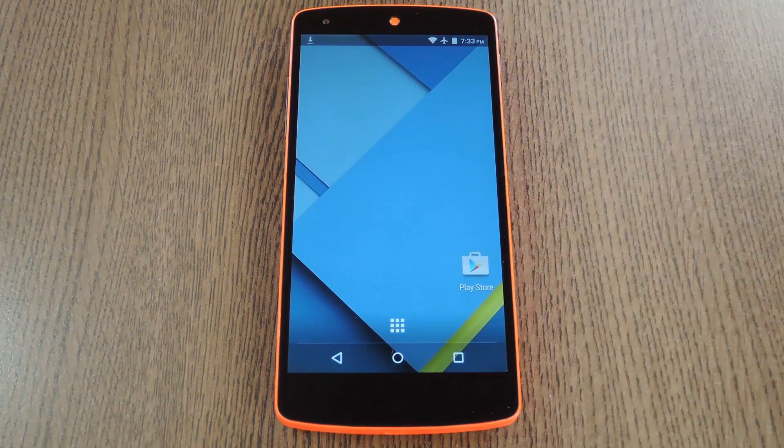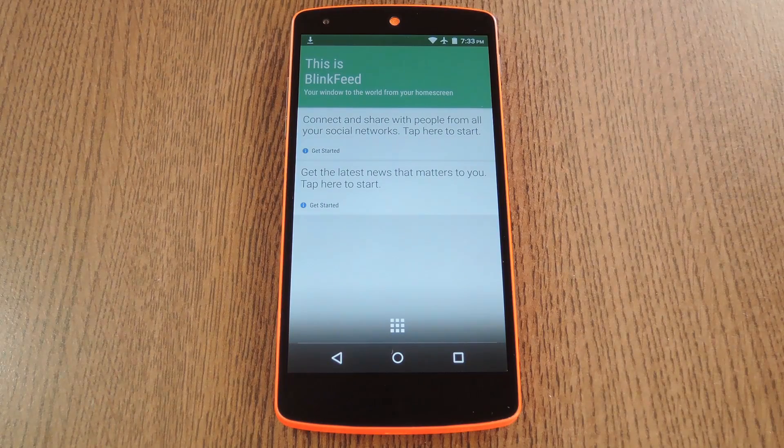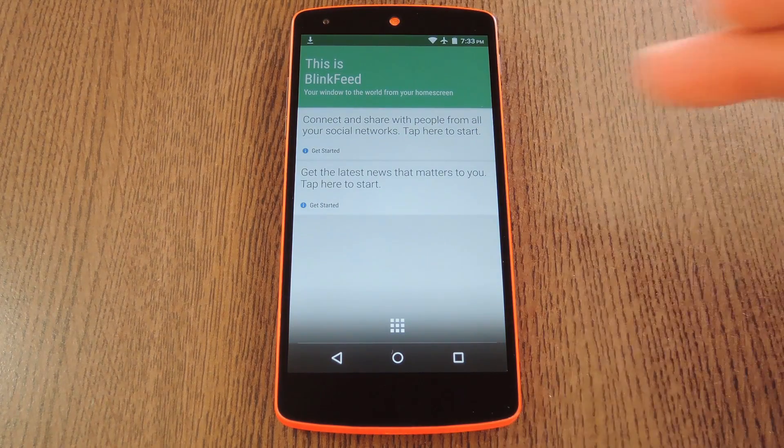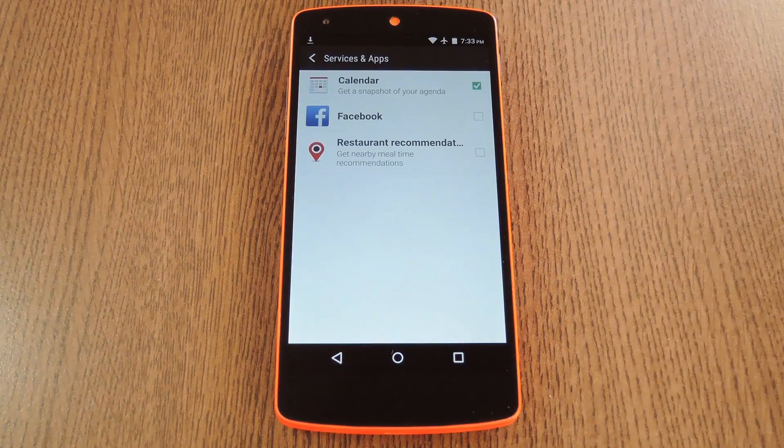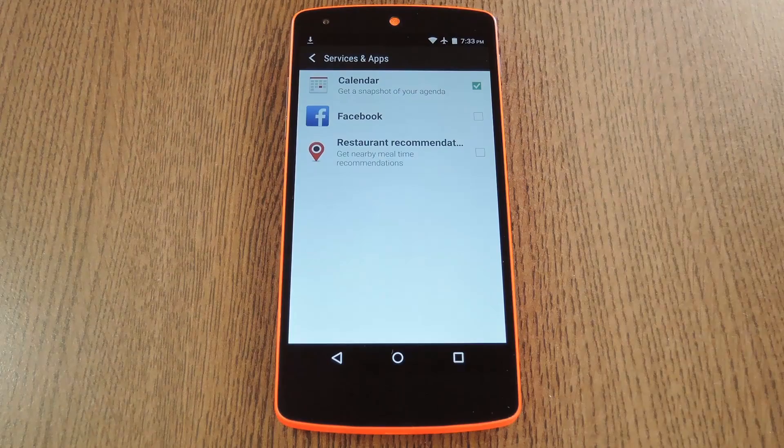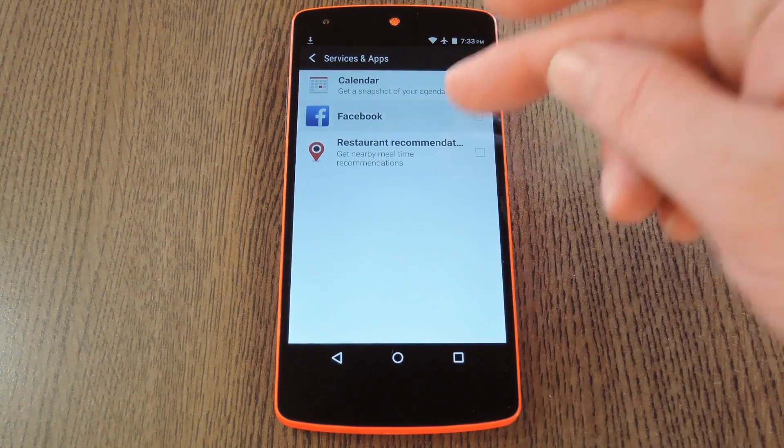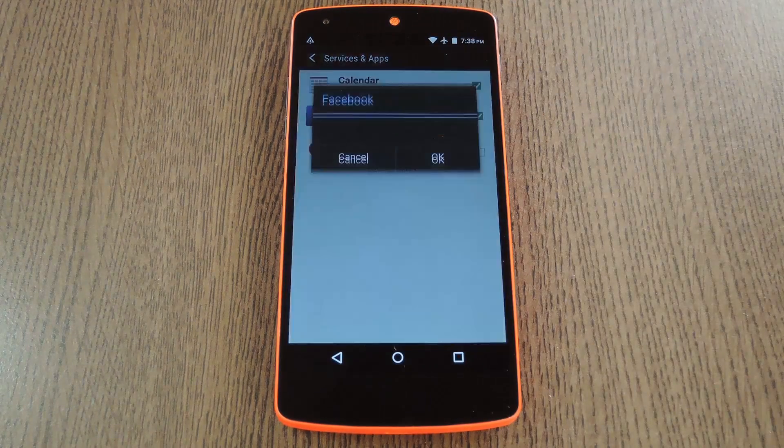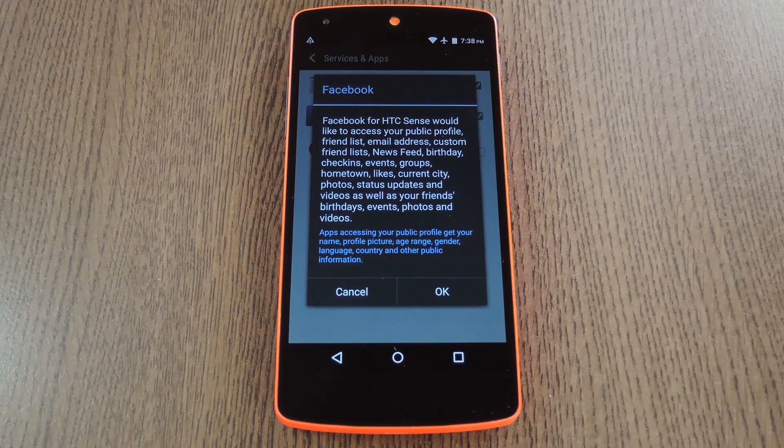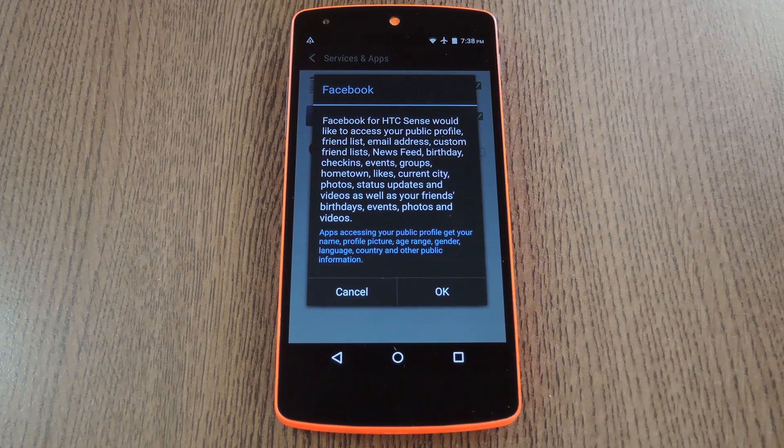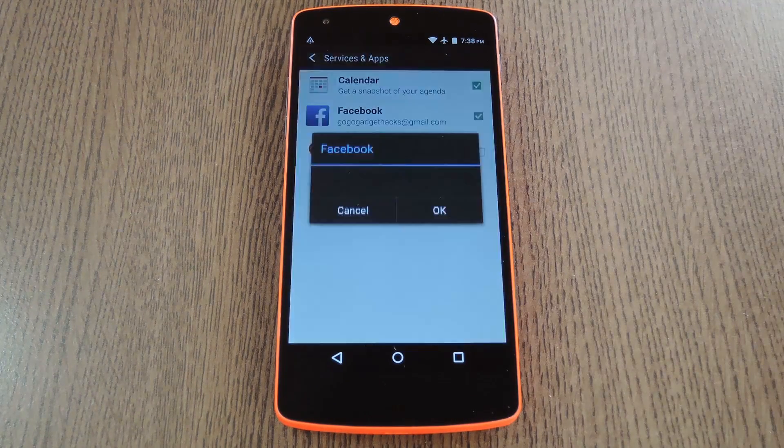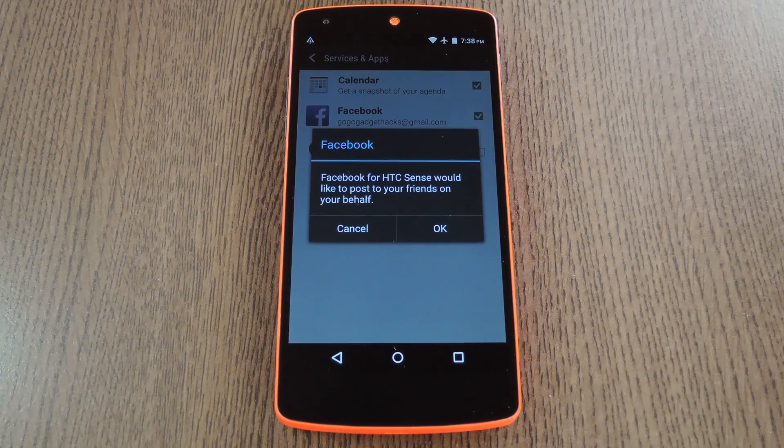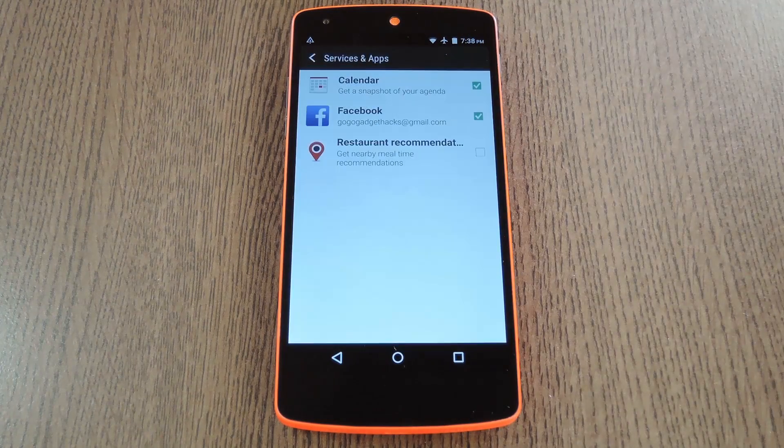When that's finished, head back to your home screen and swipe over to the Blink Feed page again. Next, tap the connect and share link again, and this time you'll find the social media source that you just added. So tick the box next to the corresponding entry here, then you'll be asked to give Blink Feed permission to access your account. Press OK or allow on this screen, then do the same for any subsequent messages.